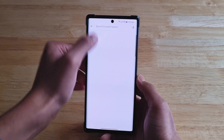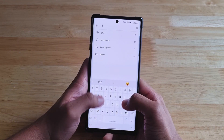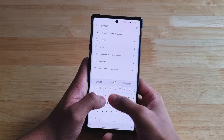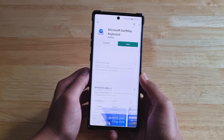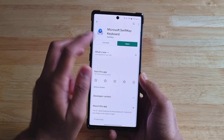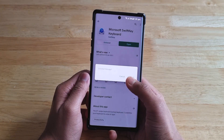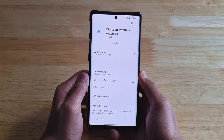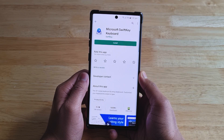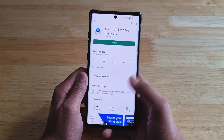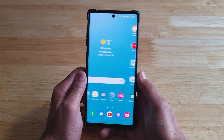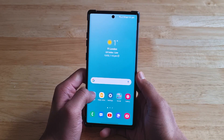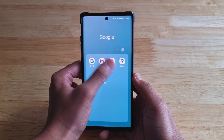So firstly, uninstall the SwiftKey app. Then download the SwiftKey Factory Settings APK — I've extracted it from my S21 Plus and I'll put a link in the description. Download it and install the APK.